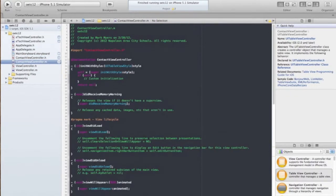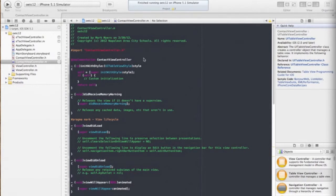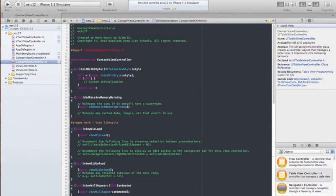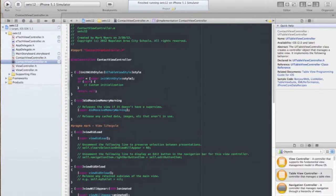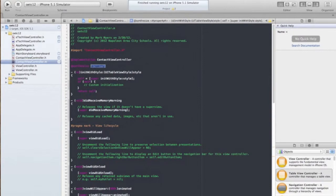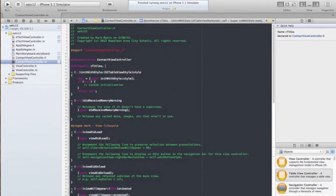So let's go ahead and save it and we're going to go inside our contact view controller. And just like our OETC web view, we have to synthesize those variables to create our getters and setters. So we're just going to do cTitles, cPhone.